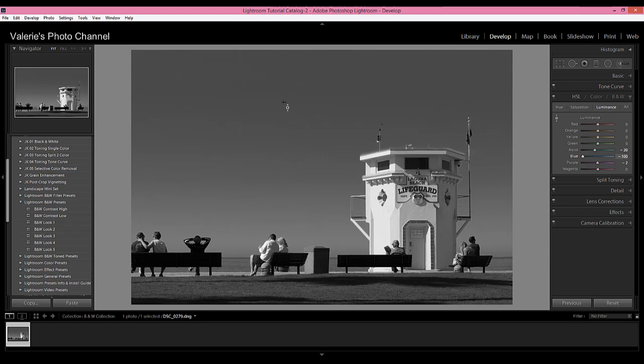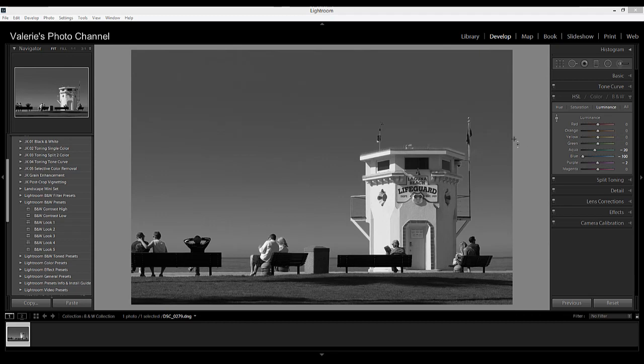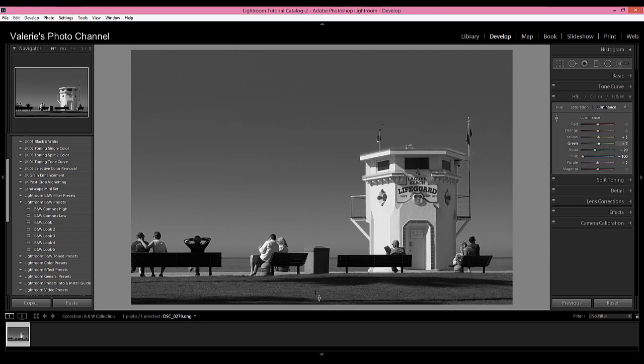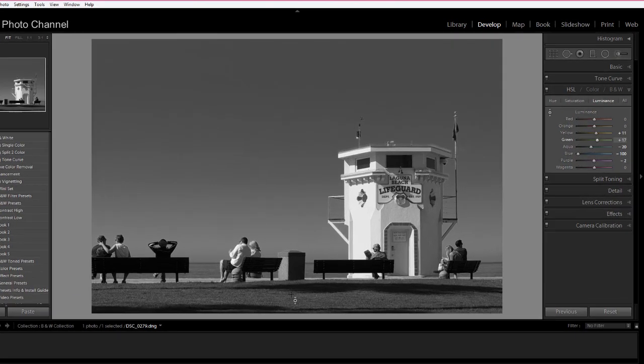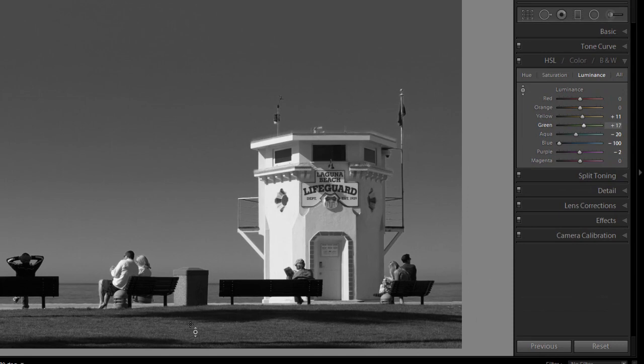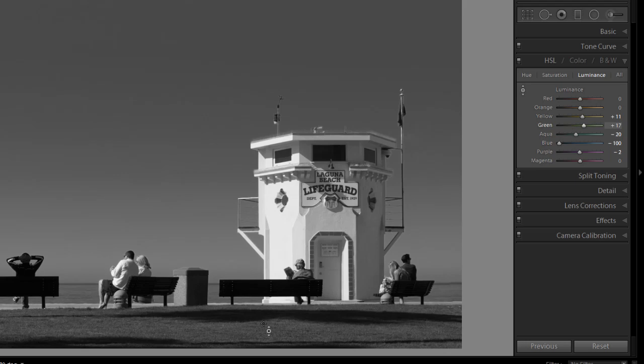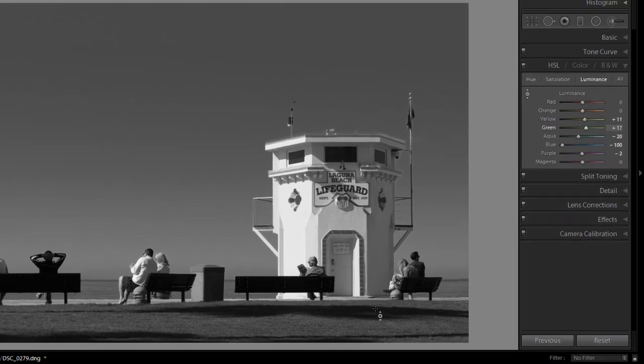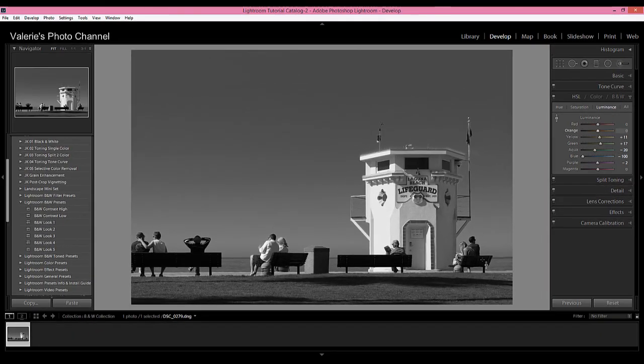Say I wanted to lighten the grass a little bit. Well, I could use the same targeted adjustment tool, and I'm going to go down here into the grass and I'm going to drag up. You can see that both the green as well as the yellow sliders are moving, so there are actually yellows within the greens, and that's why I like using this tool better than just sliding the sliders, because I may not realize that there's yellow in that particular area, but Lightroom's wonderful algorithms know, and so that just helps you get better tones and better adjustments.